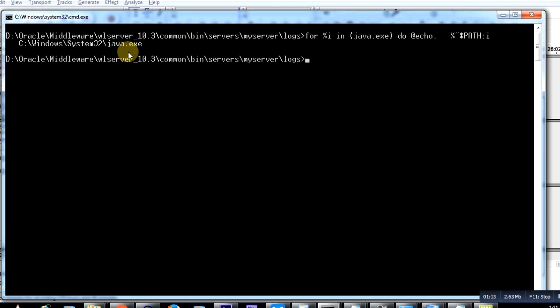Earlier this was not the case; we had to explicitly download Java. But now, Windows 7 onwards and other operating systems come with built-in Java. This is how you can find out which is the default Java that your Windows operating system uses.